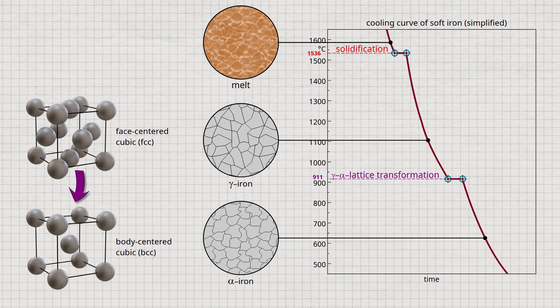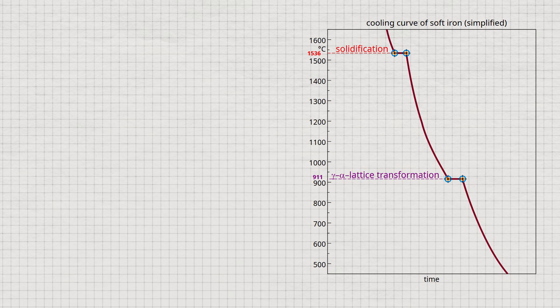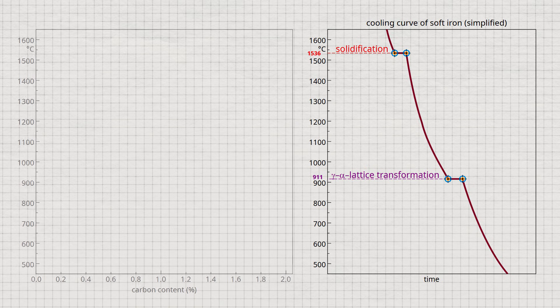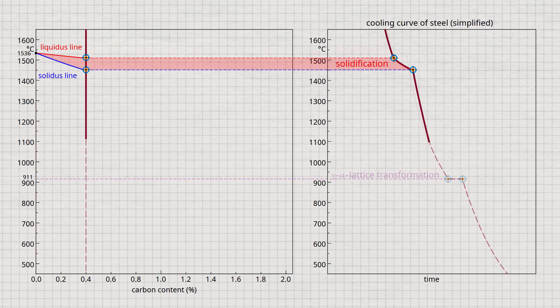If small amounts of carbon are added to the iron, the phase transformations just described are shifted to different temperatures. How the carbon affects the transformations of iron is best explained by the iron-carbon phase diagram. Compared to pure iron, there are two major differences in the way steel solidifies. Firstly, the steel no longer solidifies at a constant temperature, but in a temperature range.